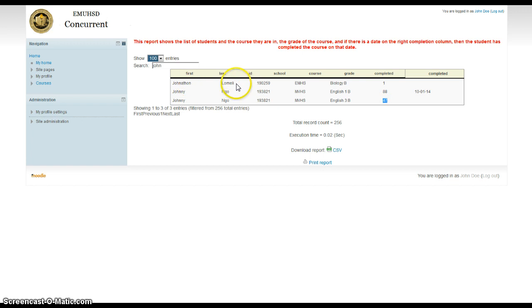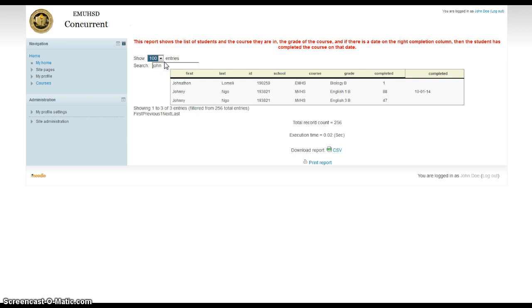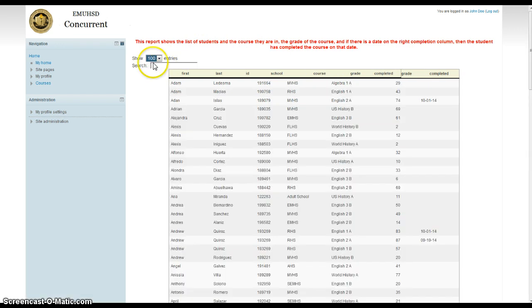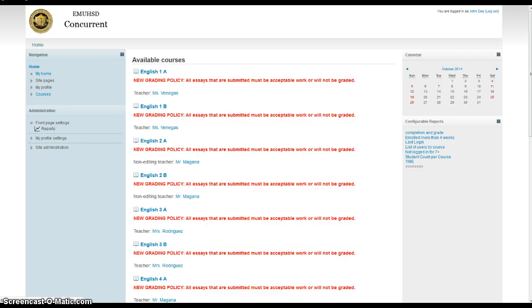And then there's Jonathan Lamele at Alani High School. He's in Biology B, and he's got a 1% in the class so far. Probably just did one lesson or something already. So that's how that works, okay? So let's look at another report for you guys.